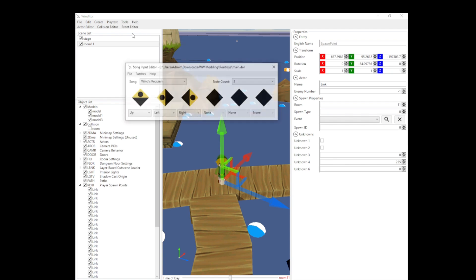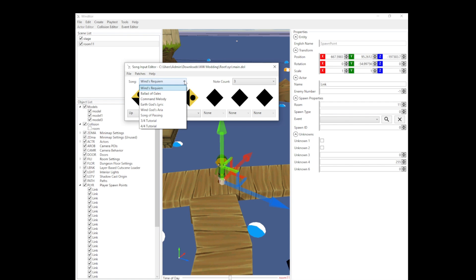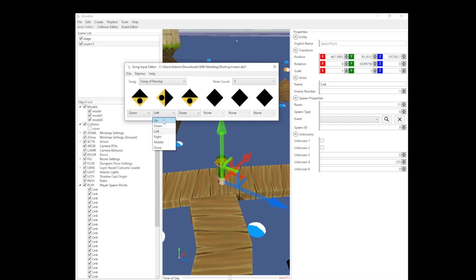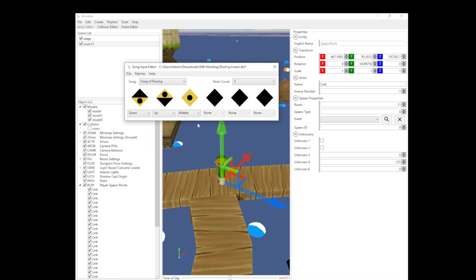So the song I will be changing — I'll just change the Song of Passing. It's quite simple. We can go down, up, middle, or whatever, and we can also change the amount of notes you have to play to trigger the song.